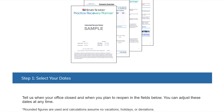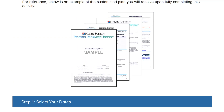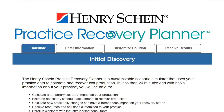Step one: selecting your dates. The first thing we're going to do is identify when your office closed to routine care and when you plan to reopen. If you have already reopened, put in your actual reopen date. The calculations made based on these dates assume no vacations, holidays, or deviations. These dates will be used to calculate loss production as well as the amount of recovered production based upon your input. You may want to change these dates as you move through the planner to simulate opening earlier or later than you originally planned. You can easily navigate back to this page simply by clicking on the calculate tab above.